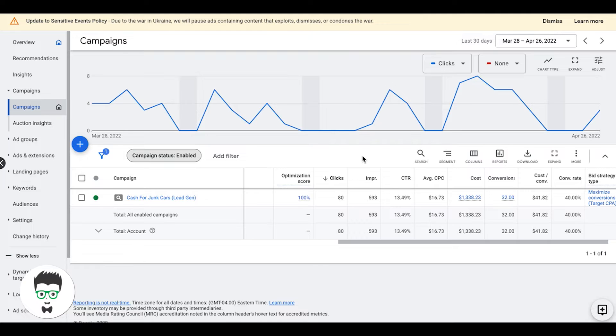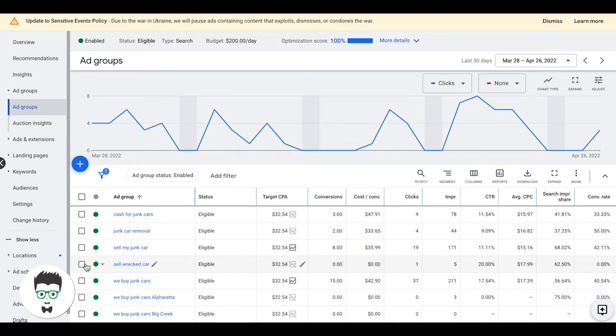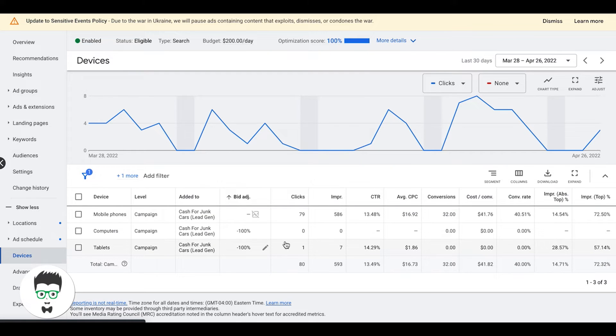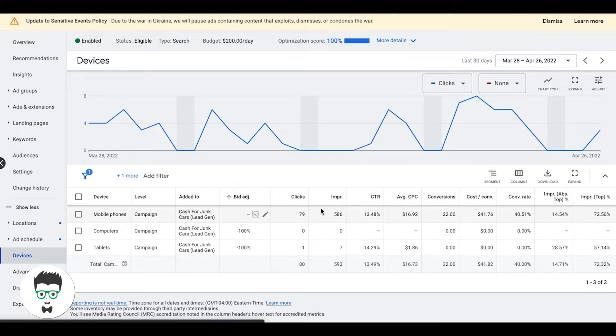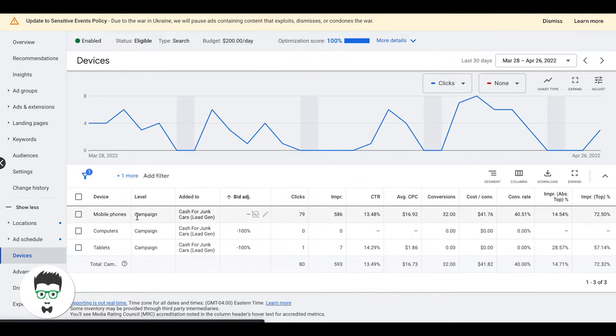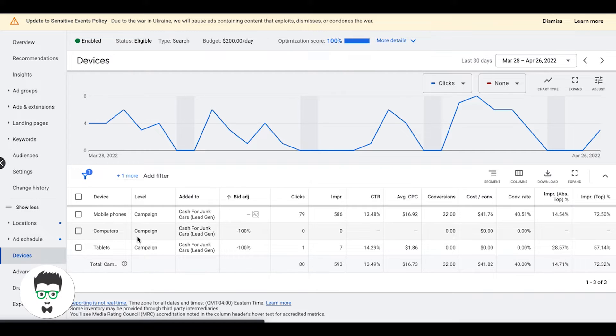We're looking at a cash for junk car client and we're going to look at adjusting device bids and how that works. We're going to come into our campaign, come down to devices right here, and you're going to see the last 30 days, March 28th to April 26, 2022. You have three different traffic types: mobile phones, computers, and tablets.